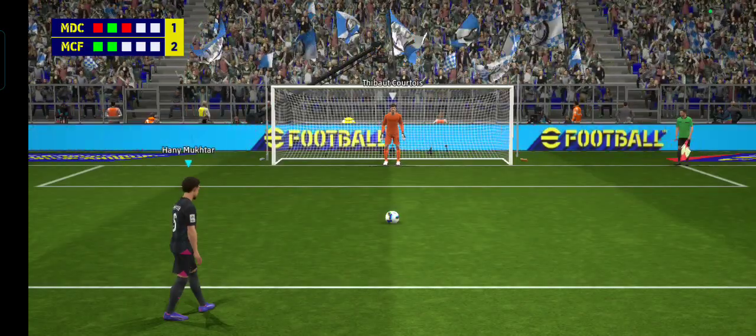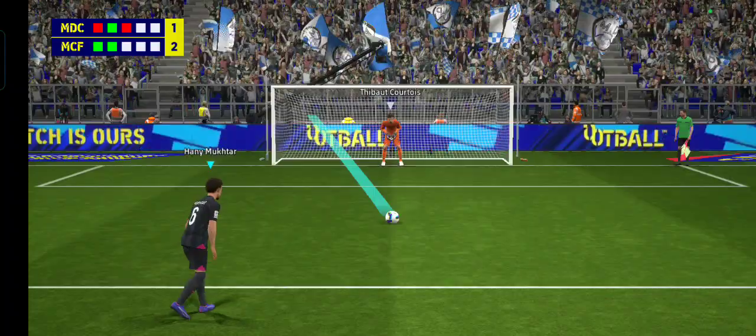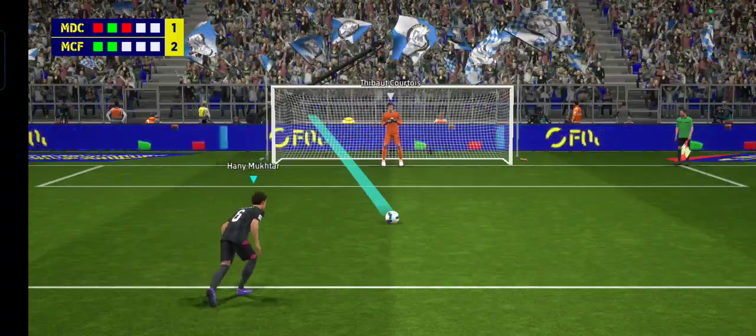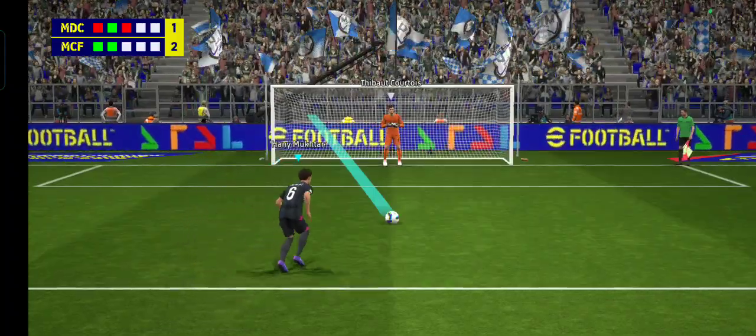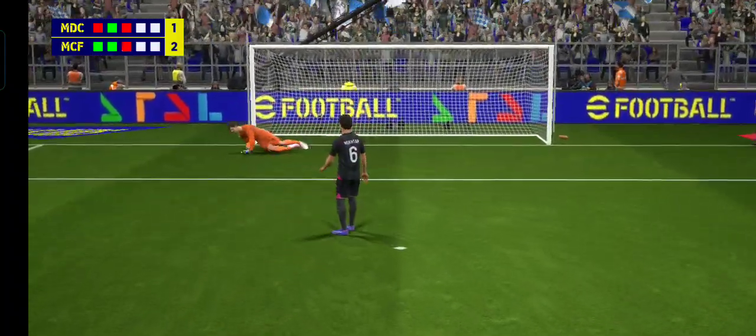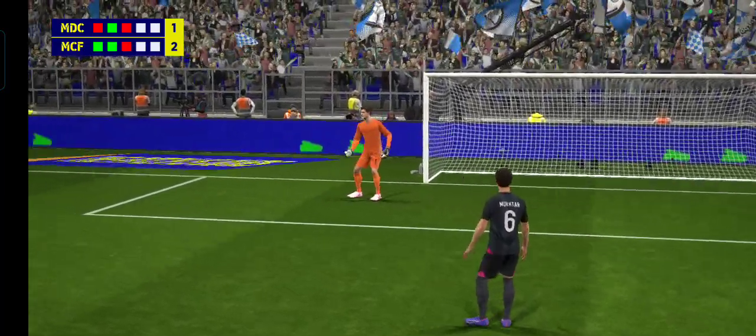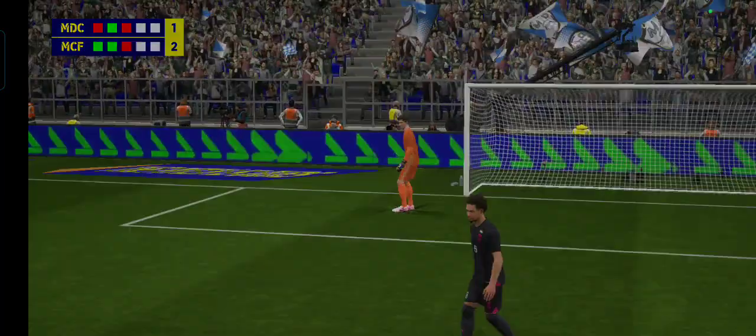Mumbai City with the chance to go two up. No! Denied remarkably. Oh, that's a super save from the keeper.